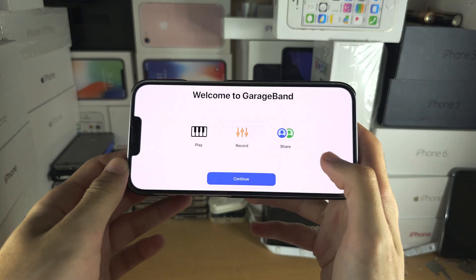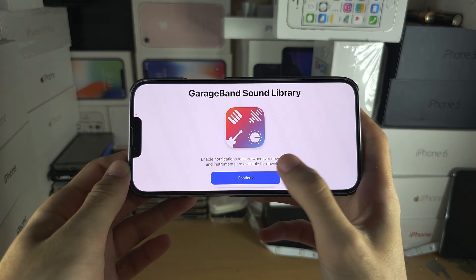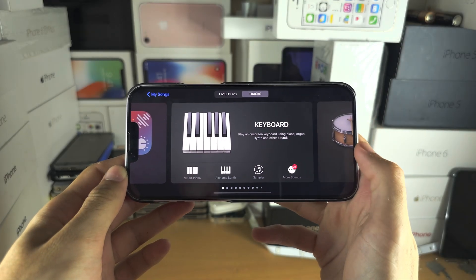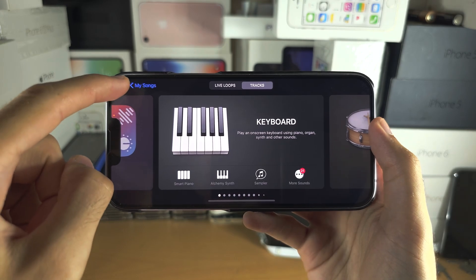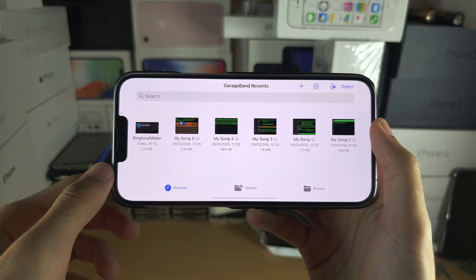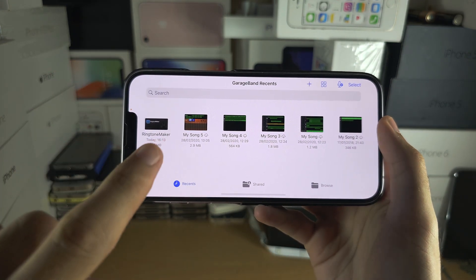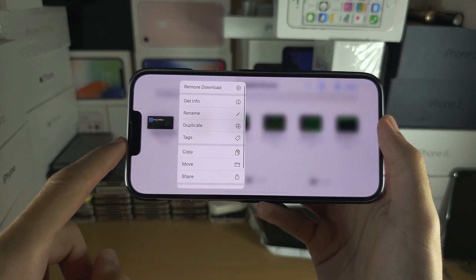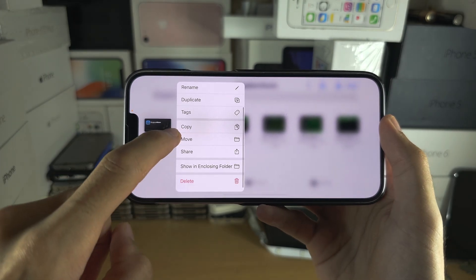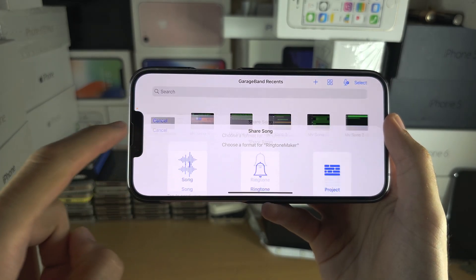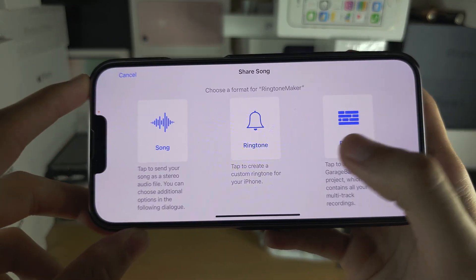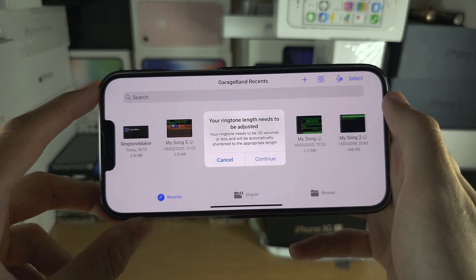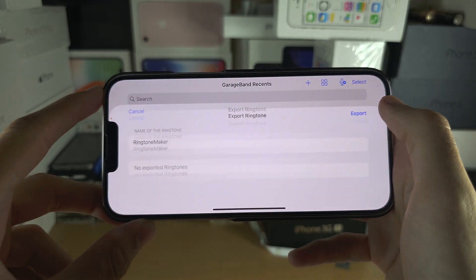Allow any permissions, select Continue, Continue, and don't allow notifications. Tap into My Songs and you'll see the Ringtone Maker song there. Long press on it, tap Share, then tap 'Create Ringtone', and tap Continue.